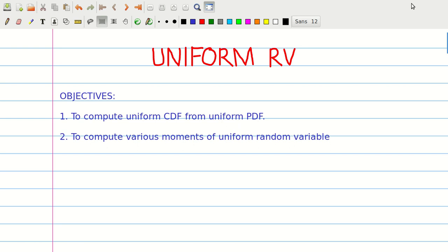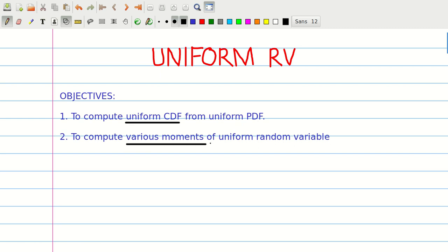In this module, we will talk about a continuous random variable which has a uniform PDF, the probability density function. The uniform PDF arises when there is no a priori information available about the distribution except for the endpoints. For example, we may not know when an official call will be made, but it must be made between 10 a.m. and 5 p.m. Our objectives are to compute the uniform cumulative distribution function from the uniform density function and to compute various moments, which include the mean, the mean square value, and the variance of a uniform random variable.